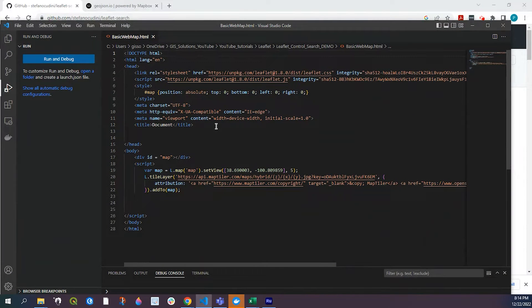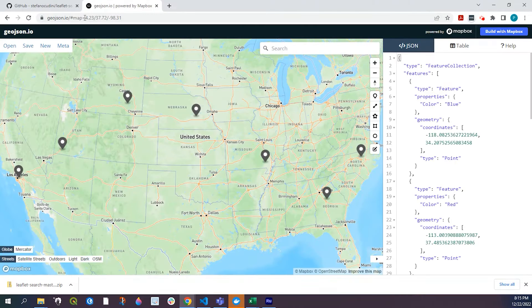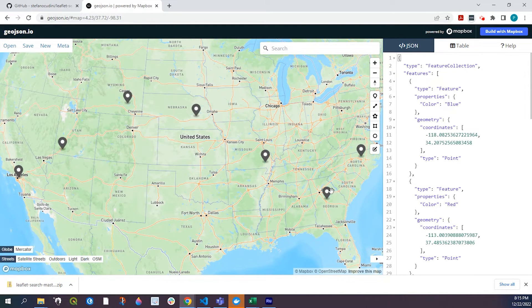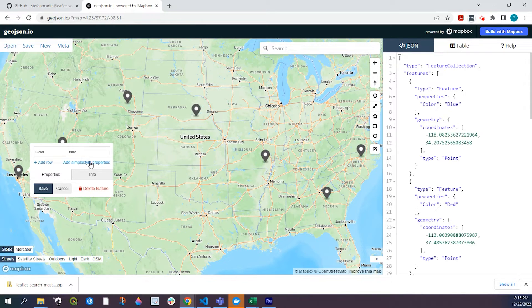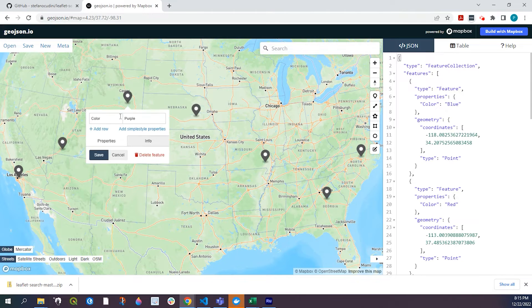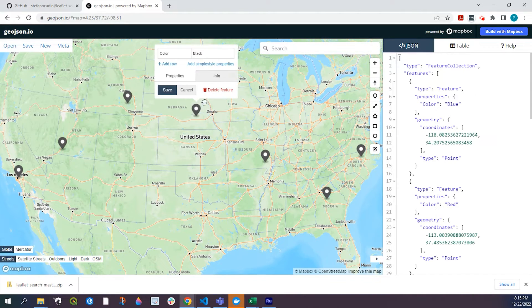So as far as data goes, I did a video and I'll leave a description link in the description down below. But basically what it is, I go to this geojson.io website and I basically make some random markers. And if I click onto them, you see that my field name is color and the attribute is either blue or purple or black or red.